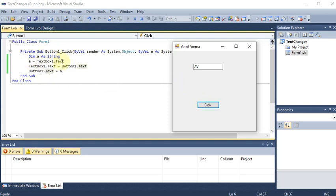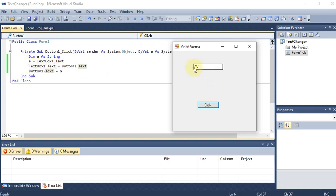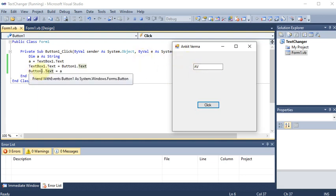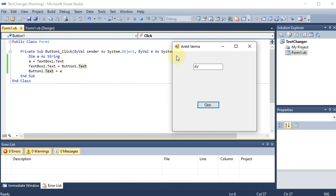Variable a is holding TextBox1.Text — since the text box has 'av', 'av' goes into variable a. Then in the text box we display Button1.Text, which is 'Click'. And Button1.Text is set to a, so 'av' now shows on the button. This is the Text Changer — even if you type 'hello' it will swap again. This is how we change text between the text box and the button.